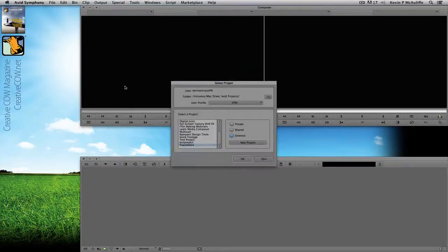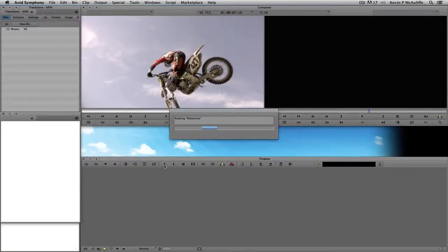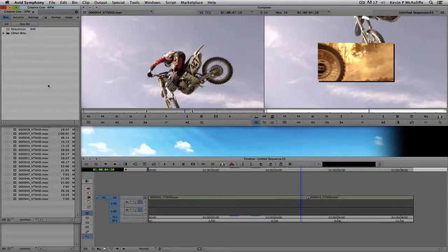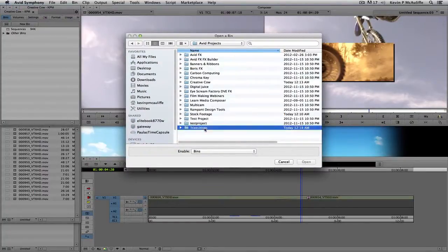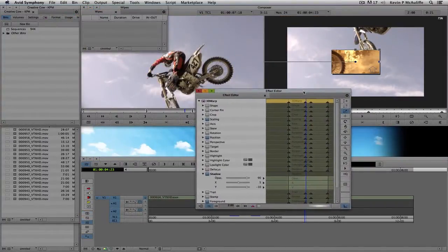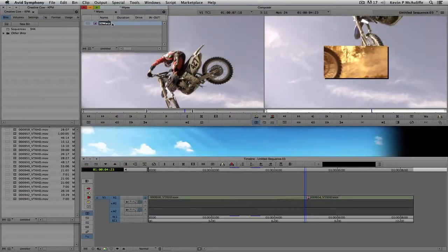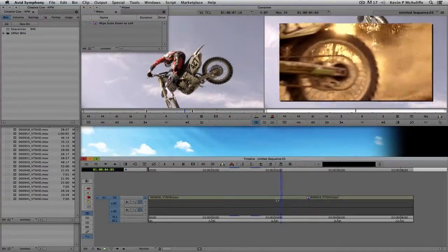I'll come back into the Creative Cow project. Now I'm going to open that bin in this project — Command+O on Mac, Control+O on Windows. Come down to Transitions, then Wipes. I'll step back into Effects Mode with Shift+Y, and now I'm going to copy this effect into that bin by simply dragging the 3D Warp icon and dropping it right into the Wipes bin. I'll call this "Wipe Scale Down to Left" — that pretty much sums up exactly what this effect is.